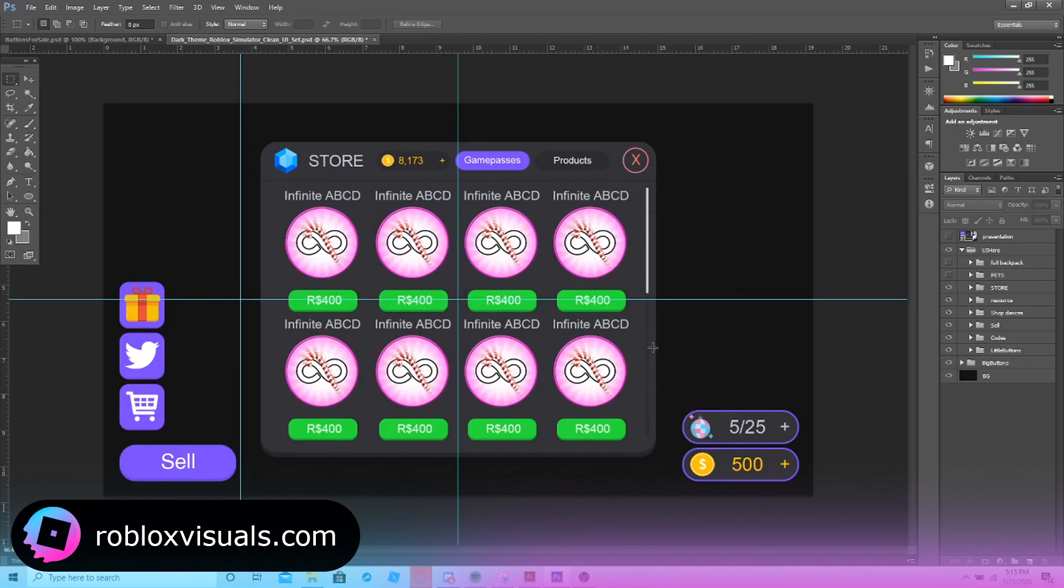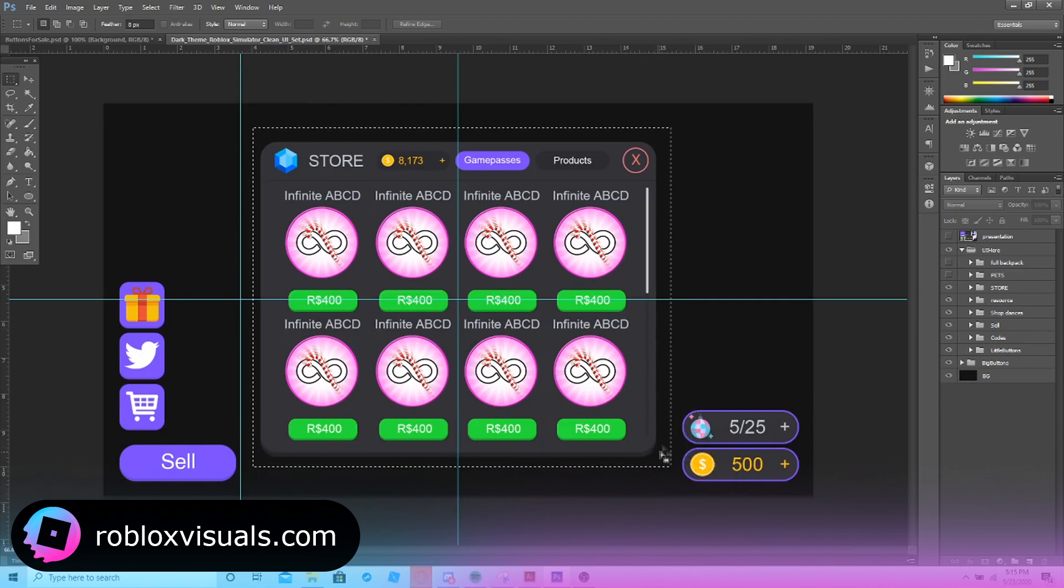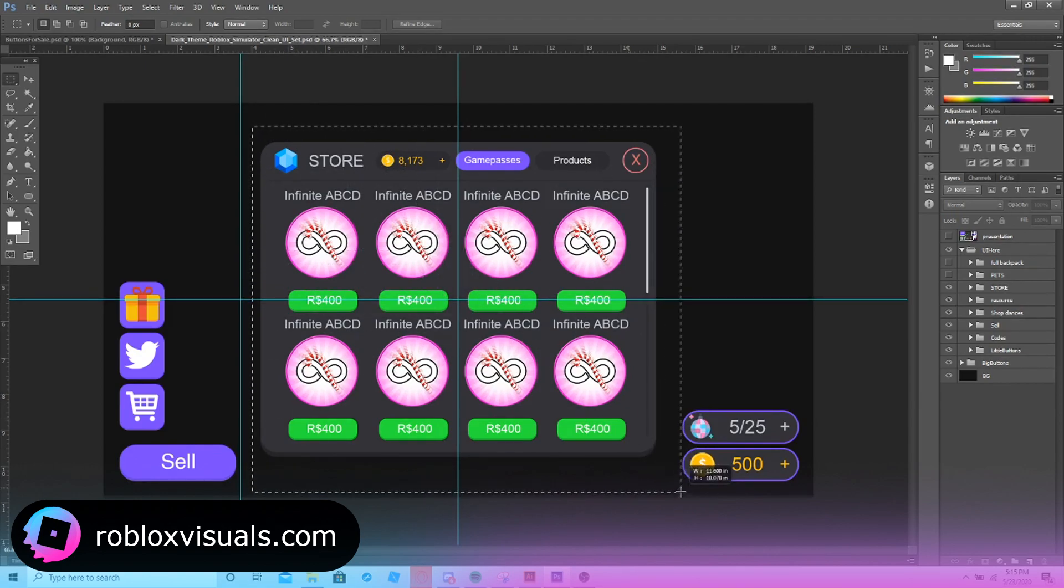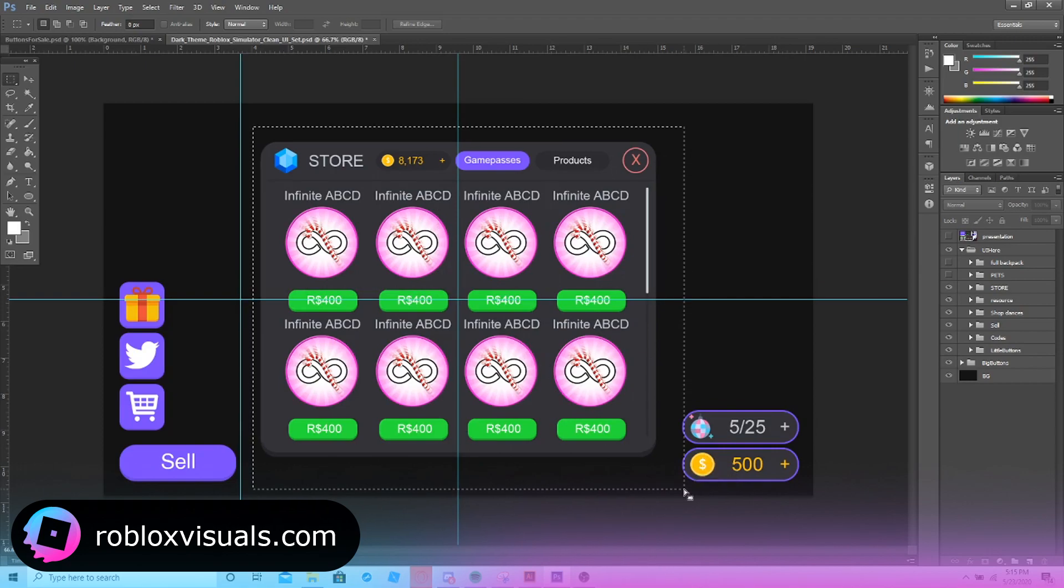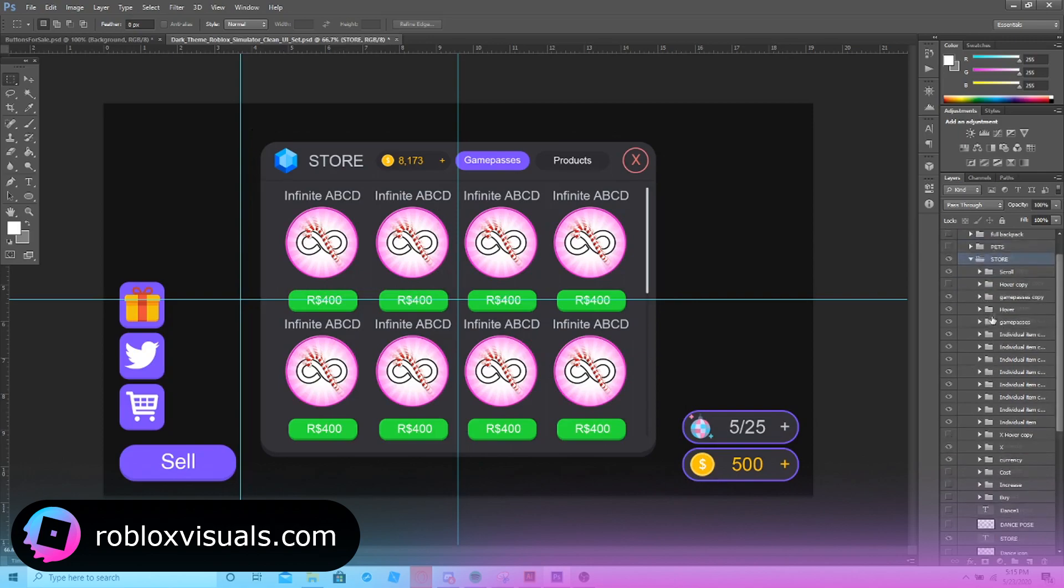The next thing we have is the shop or store frame. This is pretty much where you'd put the dev products and game passes. It's really simple to adjust like everything else because we've pretty much just went ahead and made these all like folders for you guys. We haven't compressed any images or made them all into just a layer.